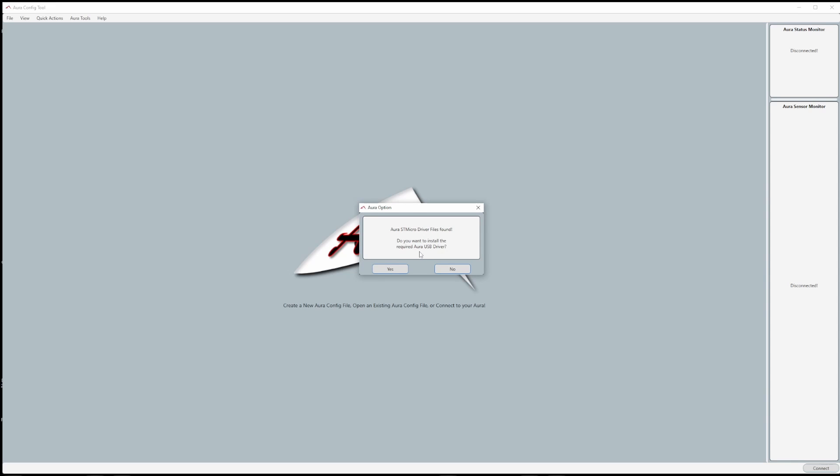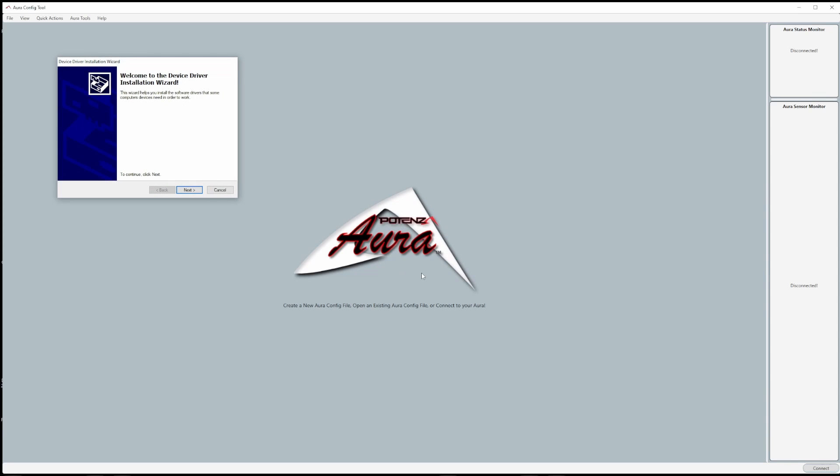Drivers allow your computer to speak with USB devices. These specific drivers that we are downloading allow your computer to speak with Aura.